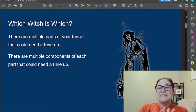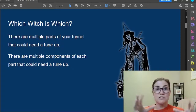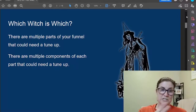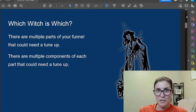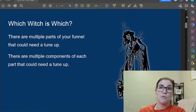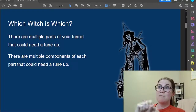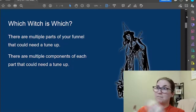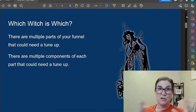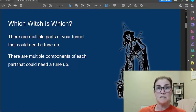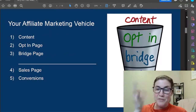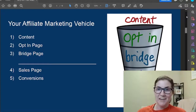There are multiple parts of your funnel that could need a tune-up, and within those parts there are multiple components that could need attention — just like with your car. If you have a busted wheel, maybe the rim is bent, maybe the tire has a hole in it. The tire itself has component parts within it that could be the problem, so you need to know how to troubleshoot even deeper than just saying the tire is busted.